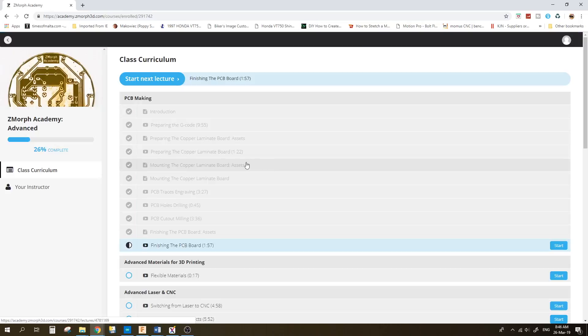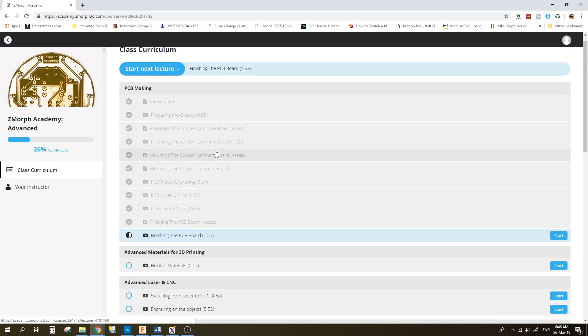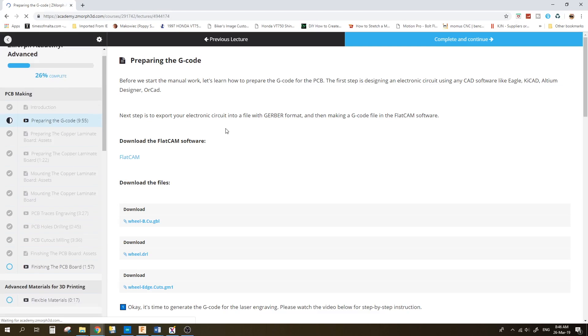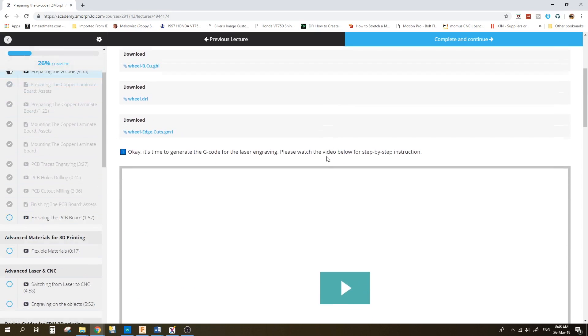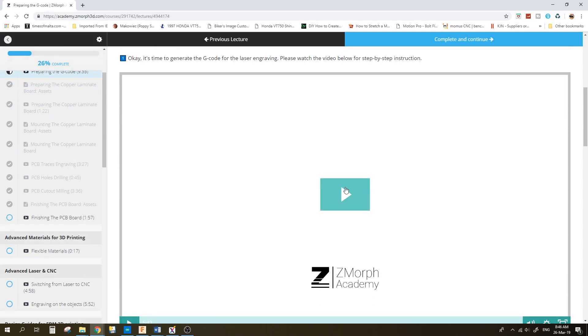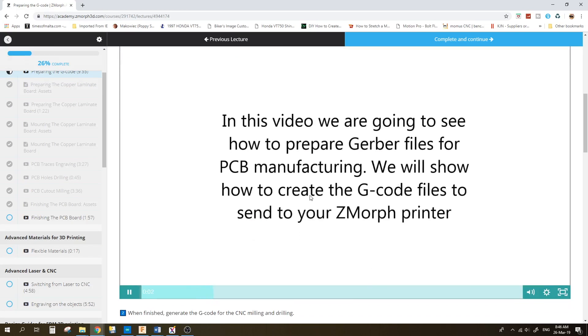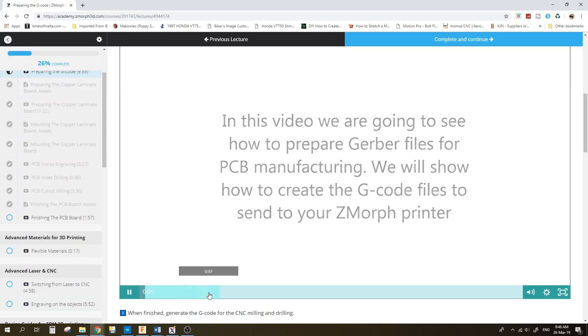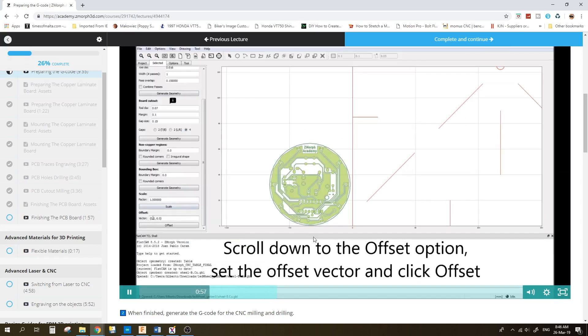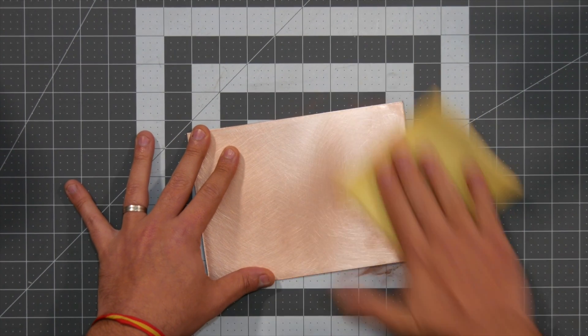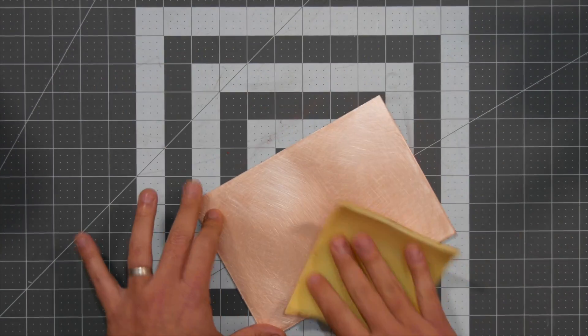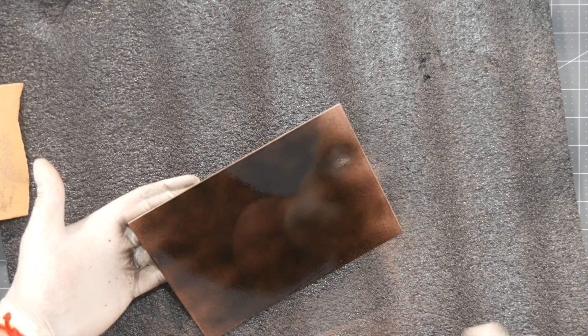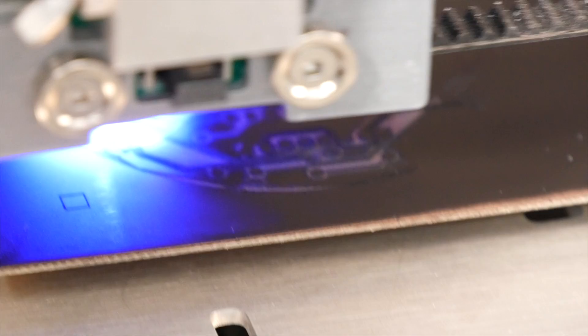Finally it was time for the advanced course on the Z-Morph Academy, and this involves creating PCBs. Now this required me to buy a few ingredients online. While the machine can easily mill out PCBs, Z-Morph's tutorial actually takes a different style of approach and makes life a bit easier by instructing you to sand down a PCB, spray on some matte black paint, then have the laser etch out the negative of the PCB.